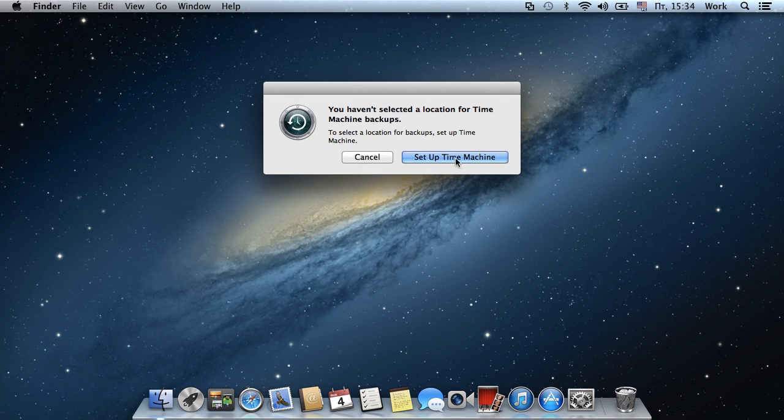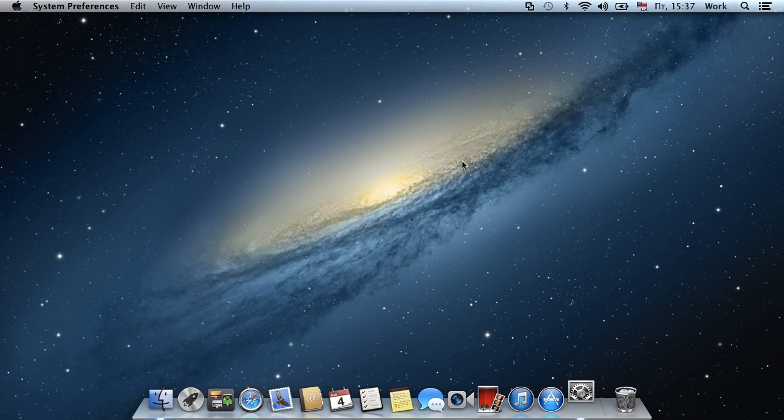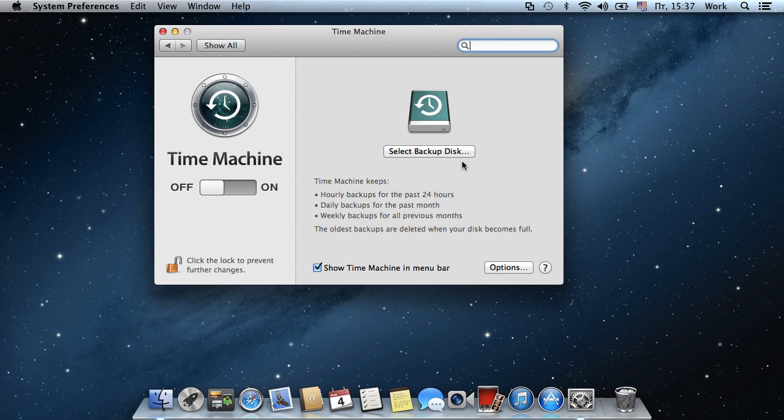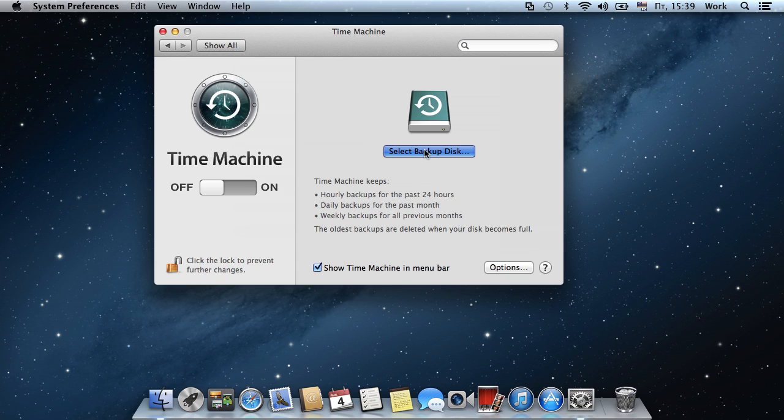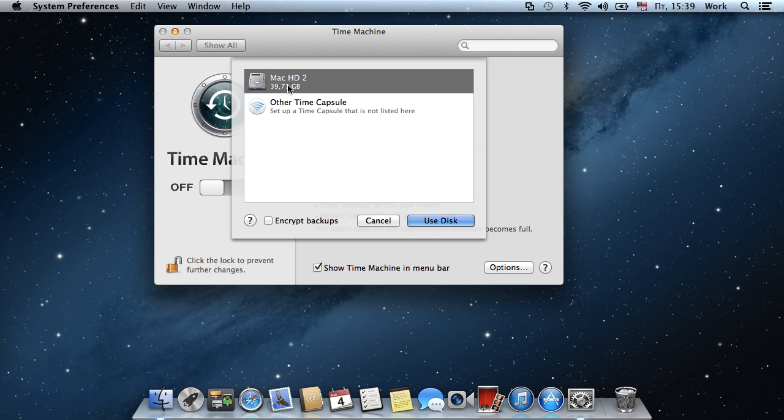Press the Setup Time Machine button. Now press Select Backup Disk. In the next pop-up window, select the created partition and press Use Disk.